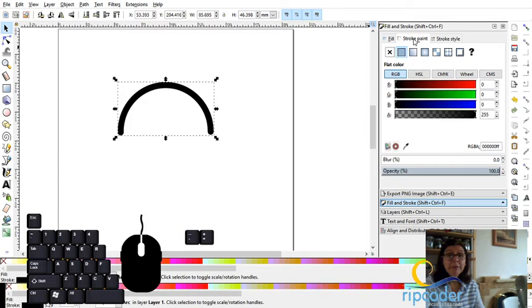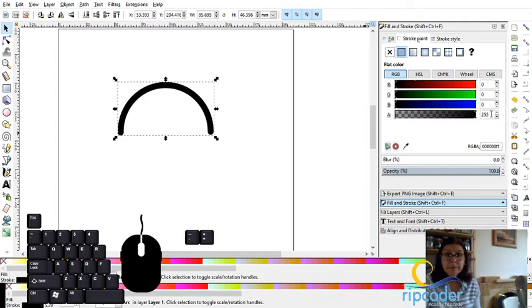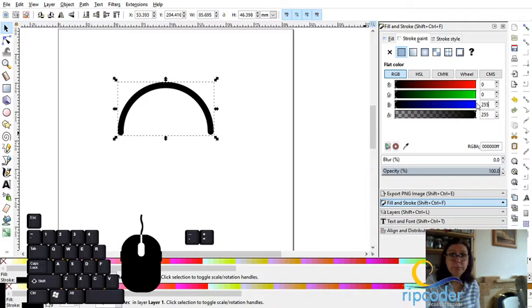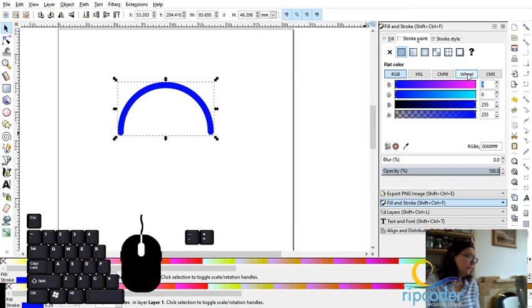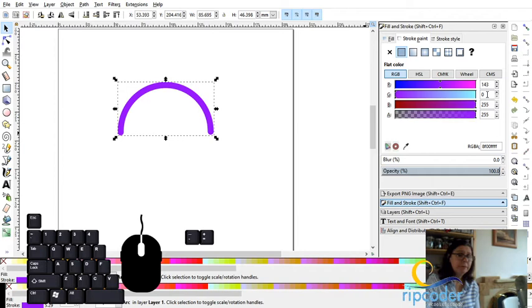Now the first one I want is violet. So I'm going to keep the alpha at 255. Alpha is how see-through it is. The next thing I'm going to do is I'm going to go with 255 for blue and I'm going to go with about 143 red. How does that look? That looks perfect.